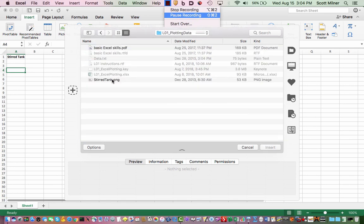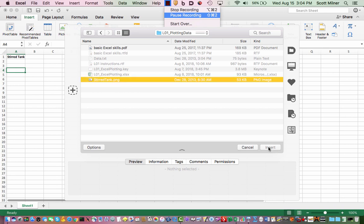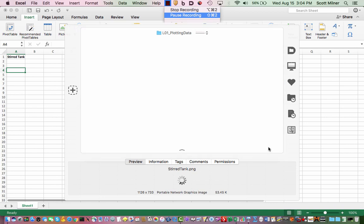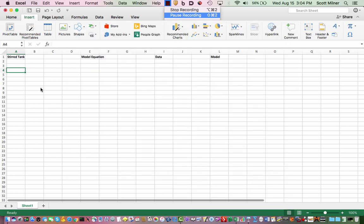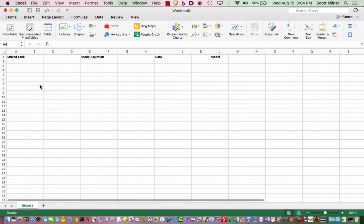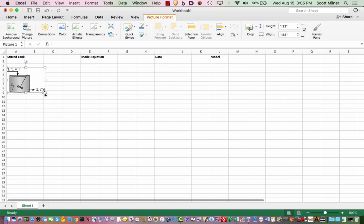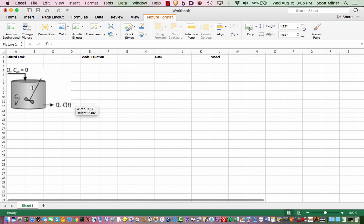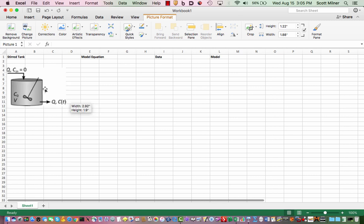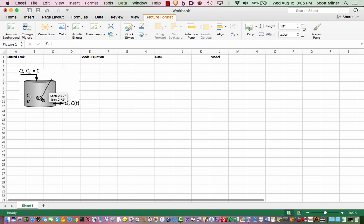Now I've navigated to the folder in which the file that I want is located and here it is called stirredtank.png. It's just a picture of the stirred tank which should shortly insert itself into the spreadsheet. It can be resized with the resize handles to whatever size you want.